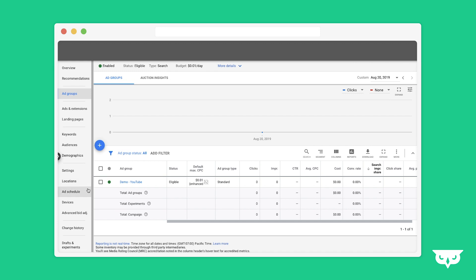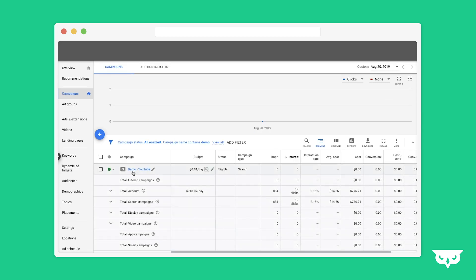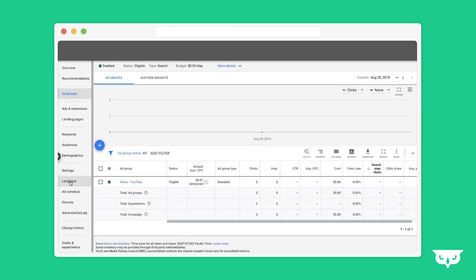To get to the location bid adjustments, start from all campaigns, then go into the individual campaign, and then you're going to move into locations.